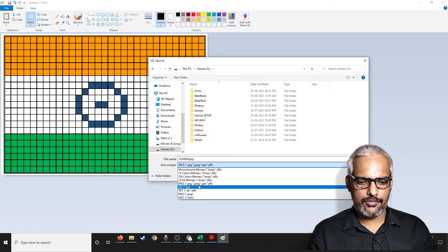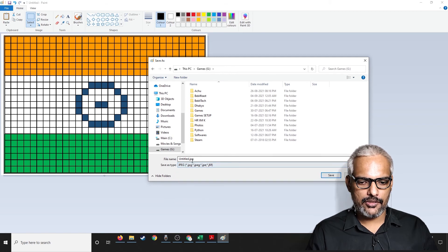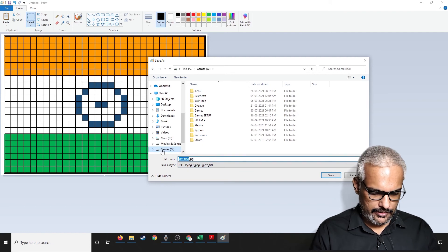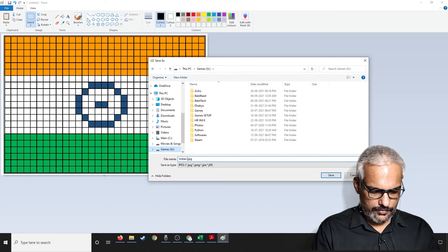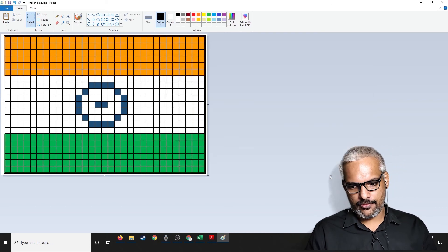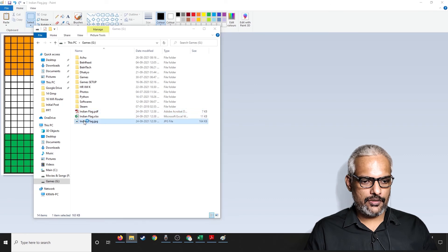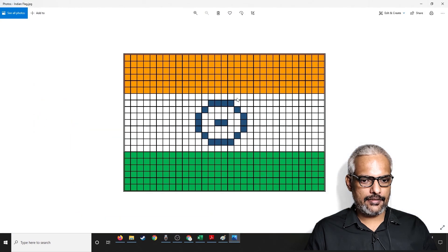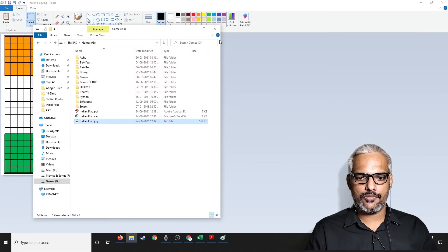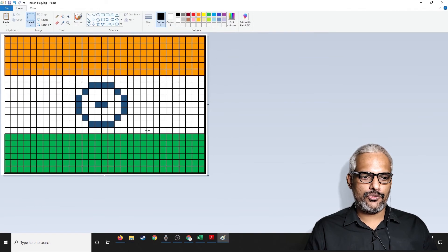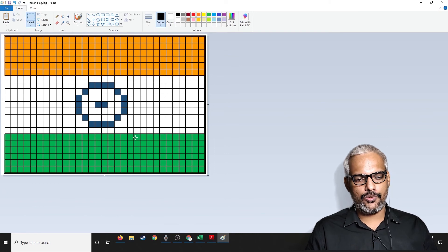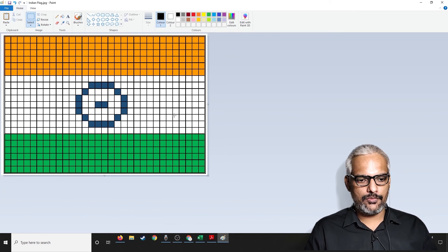PNG is available, BMP is there, and many other options. I'll click on JPEG and save it. Once you save that, you'll get the exact image as a picture file. This is one way of doing these particular things.